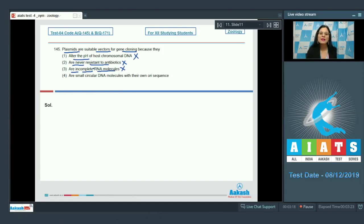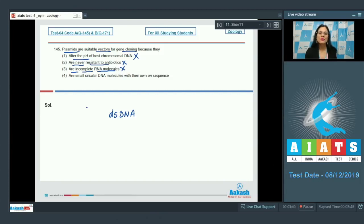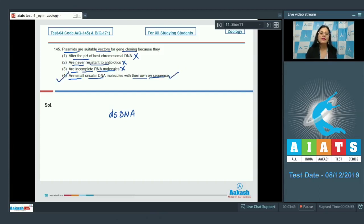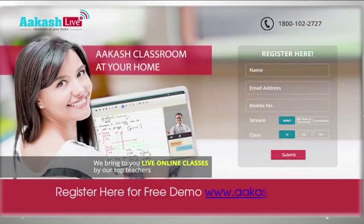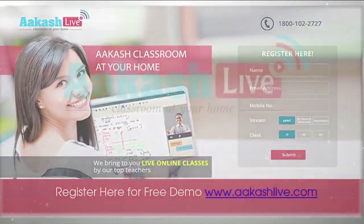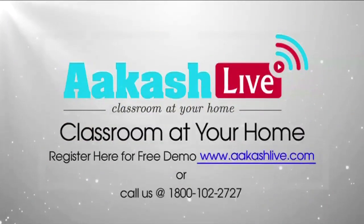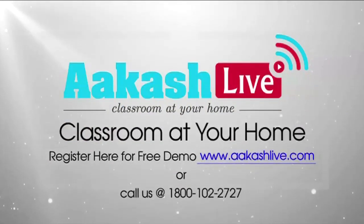Option 3, plasmids are incomplete RNA molecules, is also incorrect — plasmids are double-stranded, closed circular, autonomously replicating extra-chromosomal DNA molecules. Option 4, plasmids are small circular DNA molecules with their own ORI sequence, is the correct statement. Therefore, the correct answer to question 145 is option number 4.